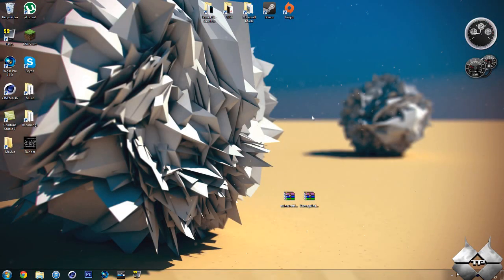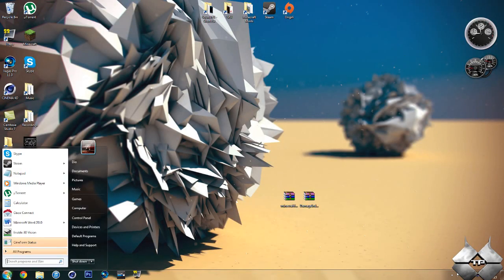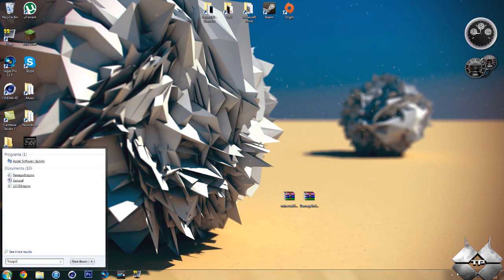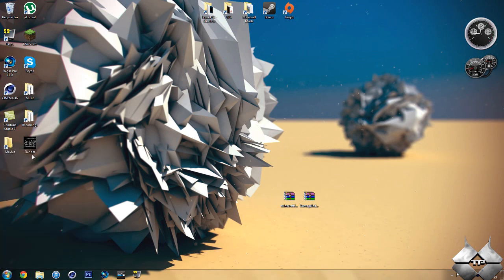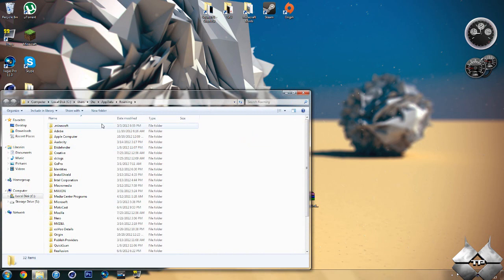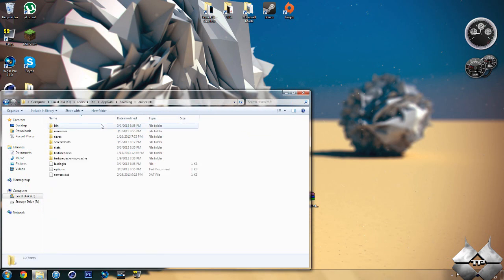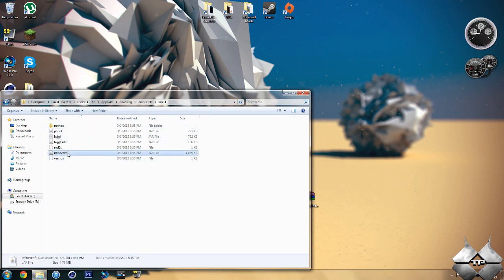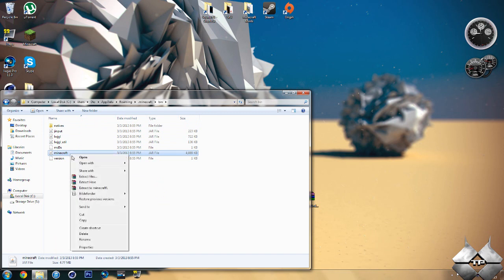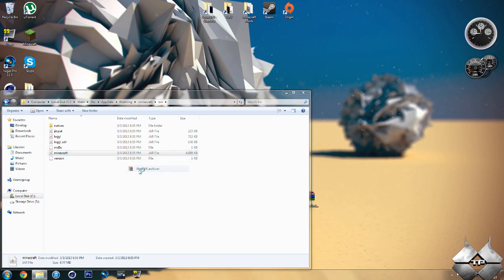So when you're ready to install the mod, go ahead and come over to start. Then type in %appdata%. Go ahead and open up your roaming. Then open your .minecraft. Open your bin. Left-click your Minecraft jar, then right-click it. Do open with and select whatever archiving program you're using. I'm using WinRAR, so I'm going to go ahead and open it with WinRAR.